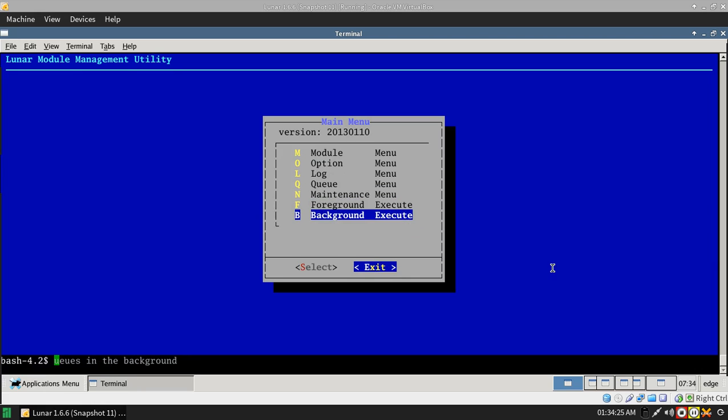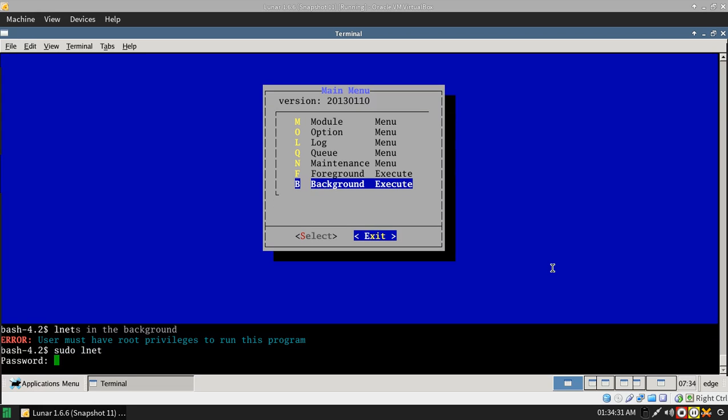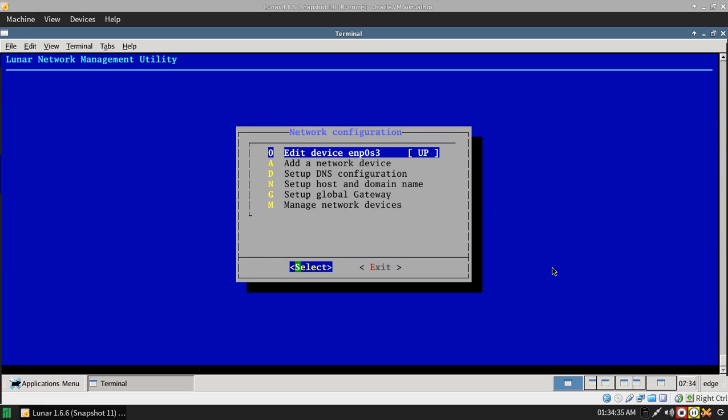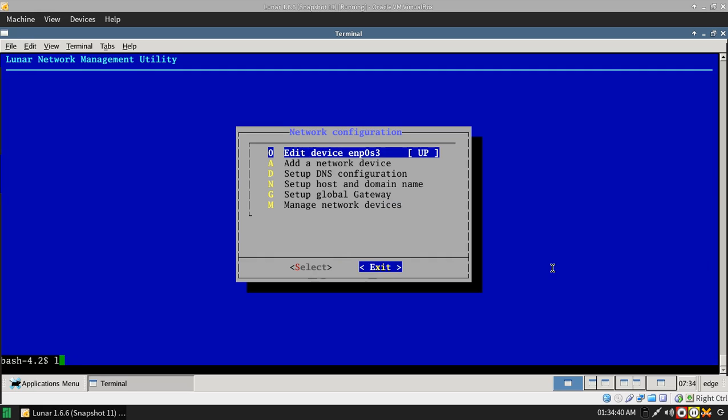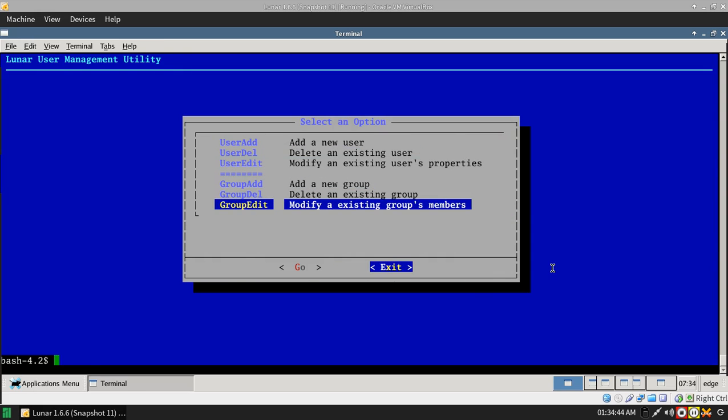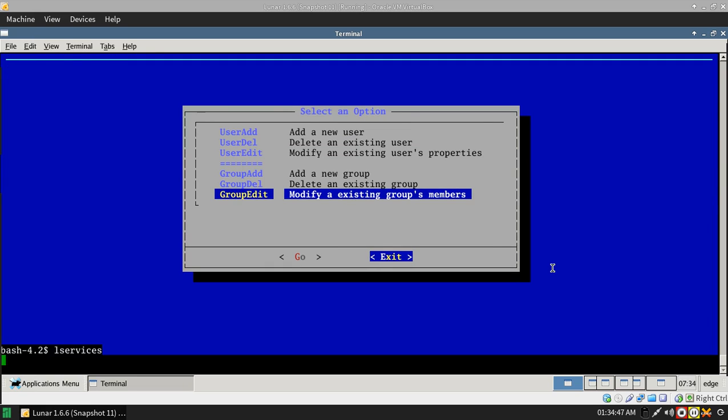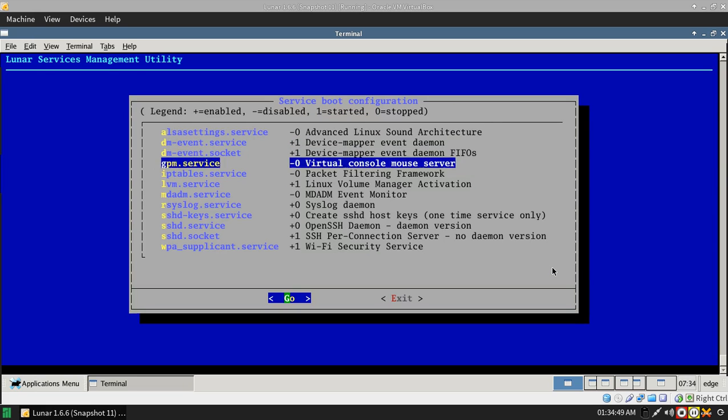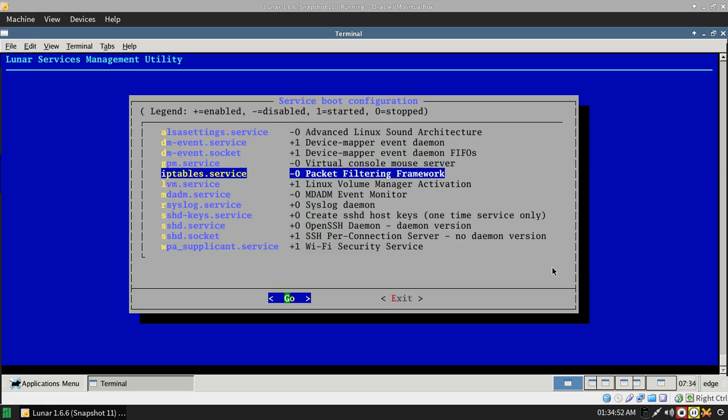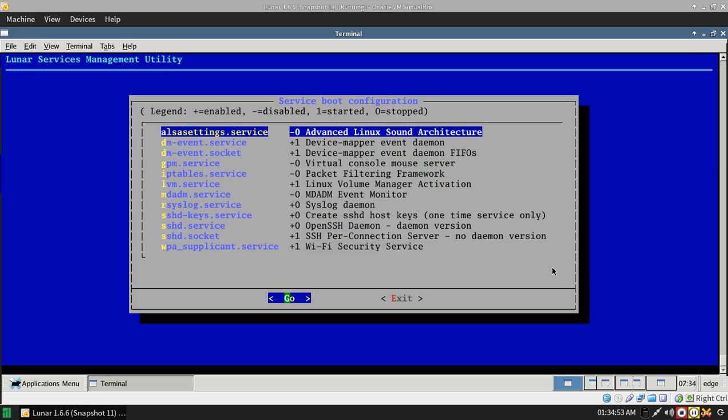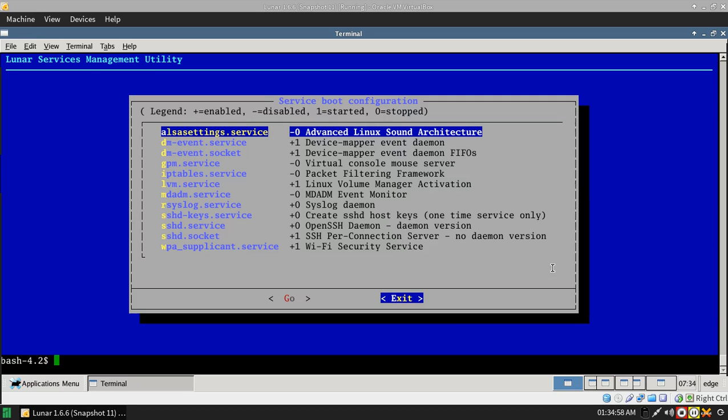You also have tools like Lnet, and that is network configuration, Luser, which is your user stuff, Lservices, which is your service stuff for your boot.